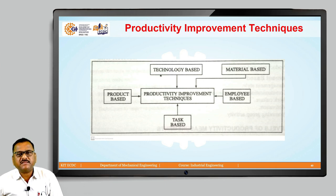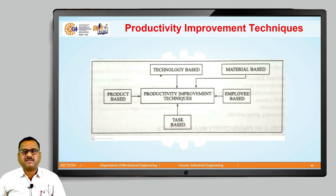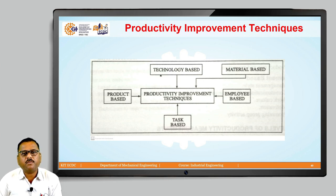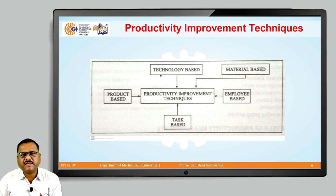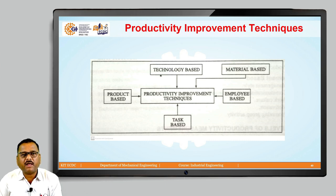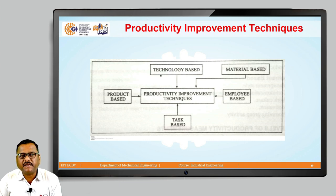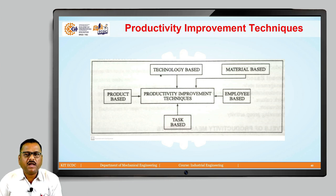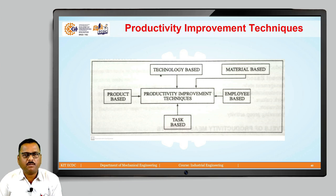We are going to discuss these techniques in detail. As far as technology-based is concerned, we are thinking about how this particular technology will improve productivity. Due to advancement in technology, it is possible for us to have more and more better machines and more advanced technology implemented within those machines, and due to these advanced machines it is possible to generate improved productivity.